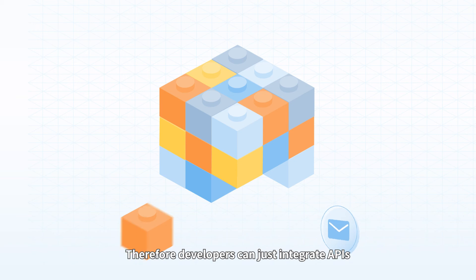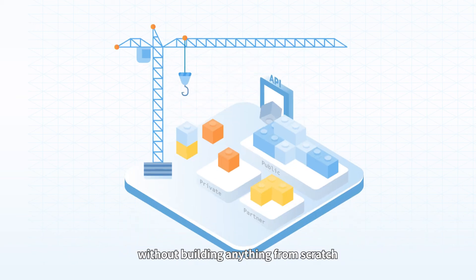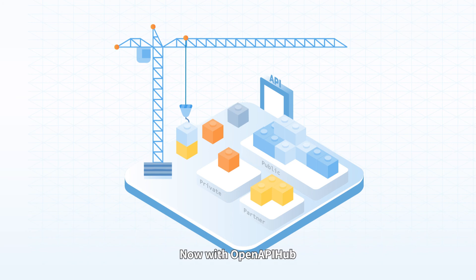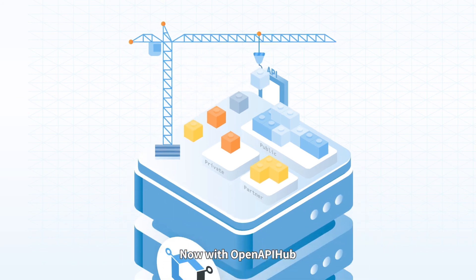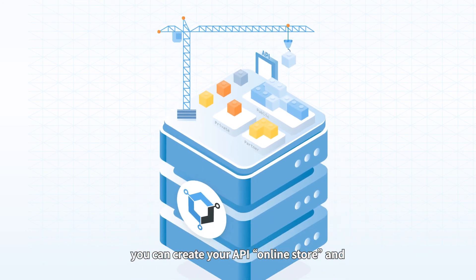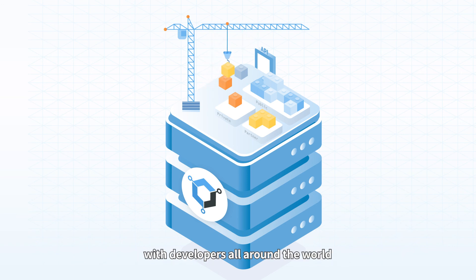Now with OpenAPI Hub, you can create your API online store and share your public or partner APIs easily with developers all around the world.